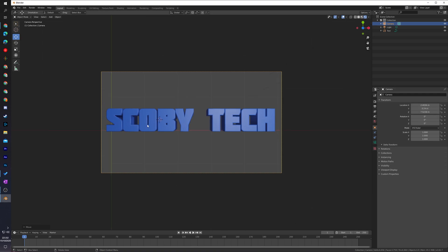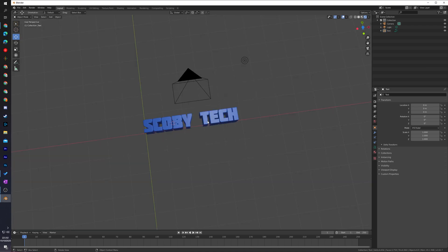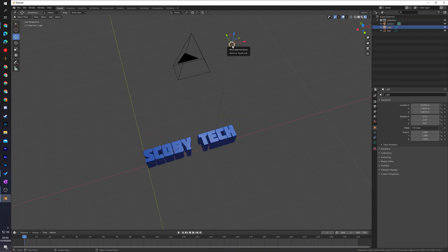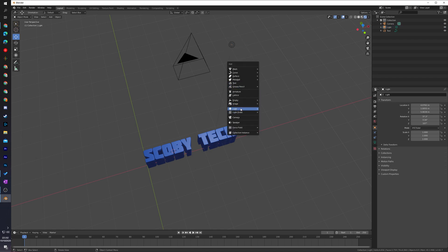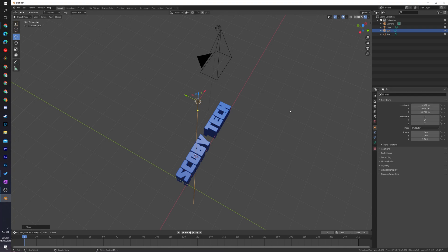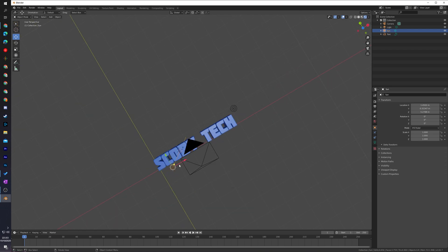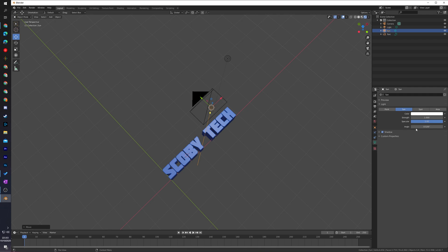Now that we have this set up, we're ready to add some light sources to make sure our text is visible when we create a render. By default all scenes have a default sun added, but you can hold Shift+A and add a light source. I recommend adding a Sun light and making sure it's pointing in the direction of your text. By default it will be pointing directly down, which is exactly what we're looking for. In the object properties on the right you can change the strength and color of the sun — if it's overexposed or there's too much light you can turn down the strength, or change the color to experiment with different tones.